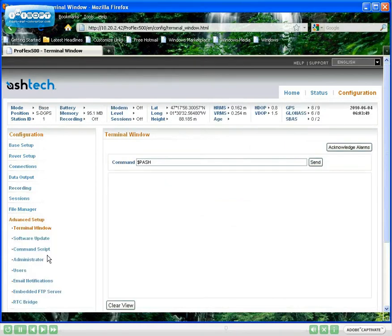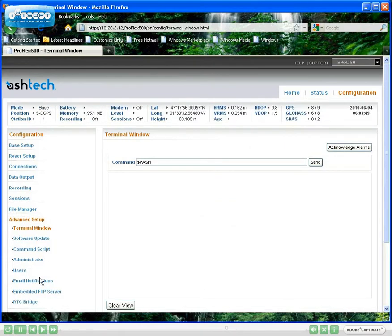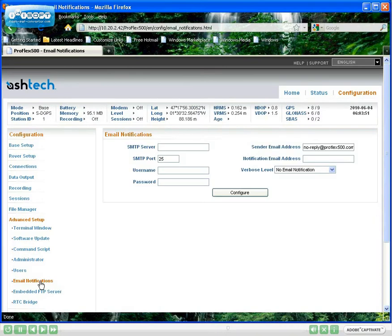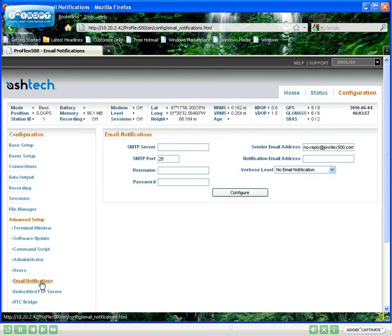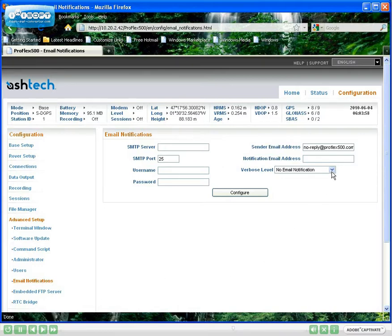On top of powerful real-time monitoring capabilities, ProFlex 500 CORS can be set to generate email alerts for maximum safety. The list of events that will trigger emails is user-settable.